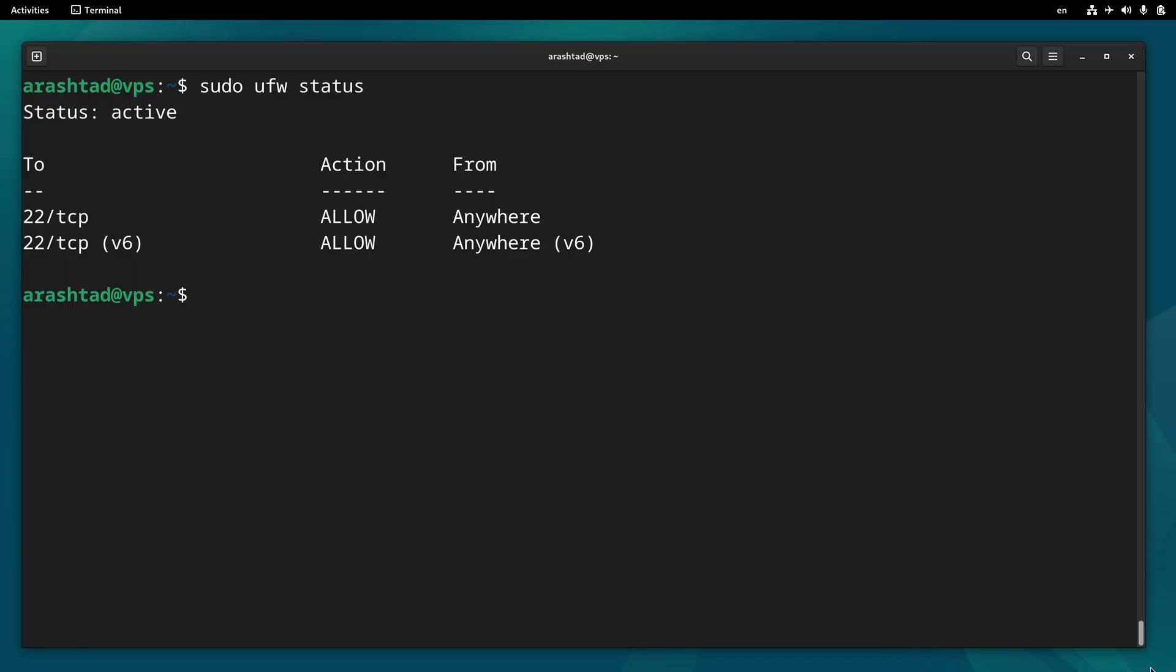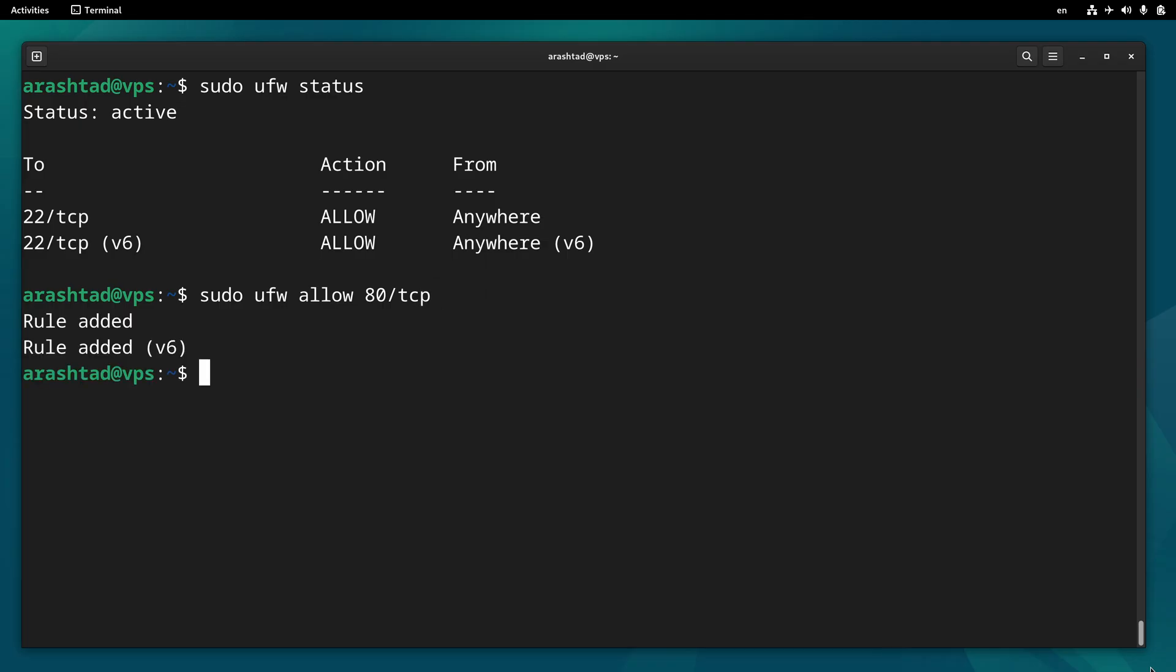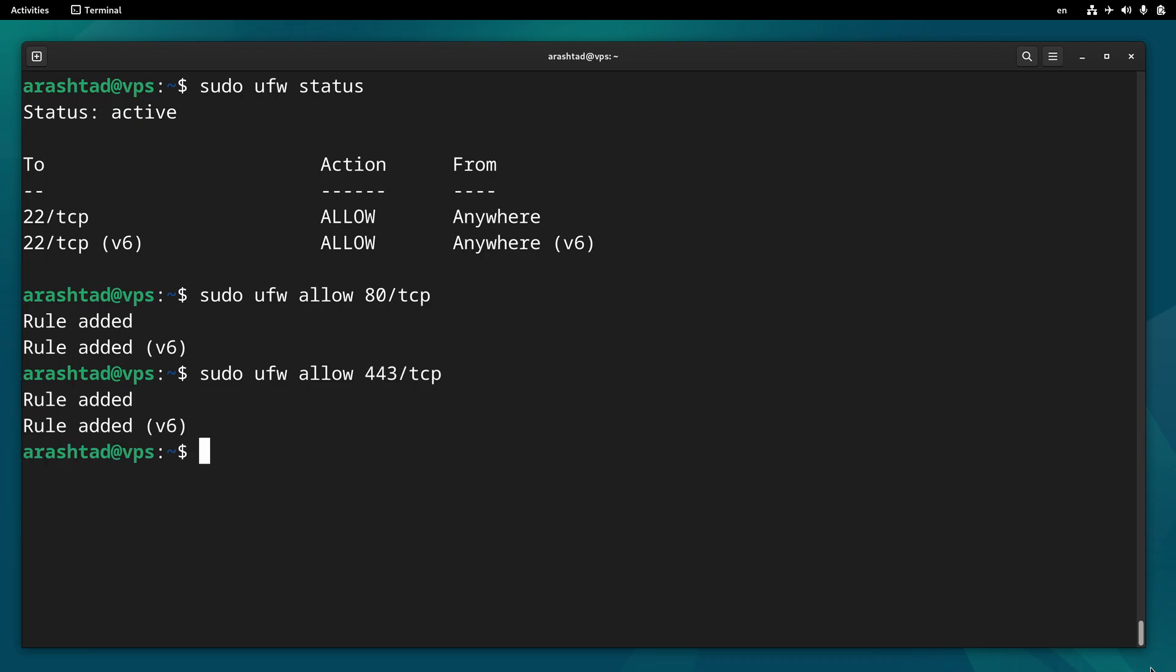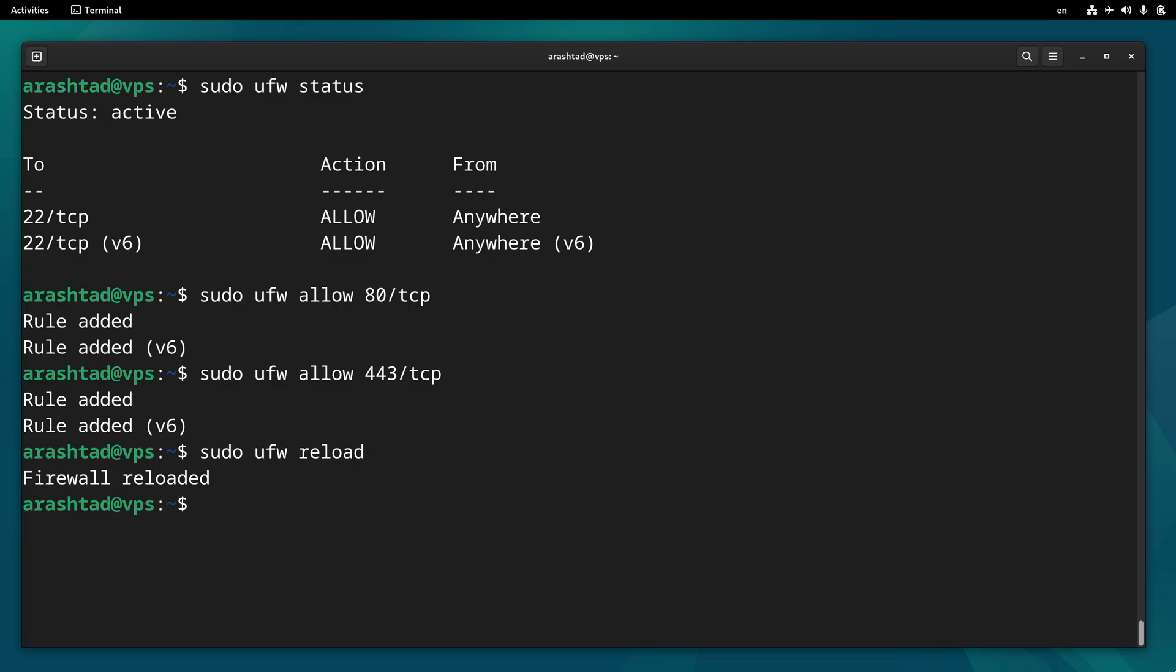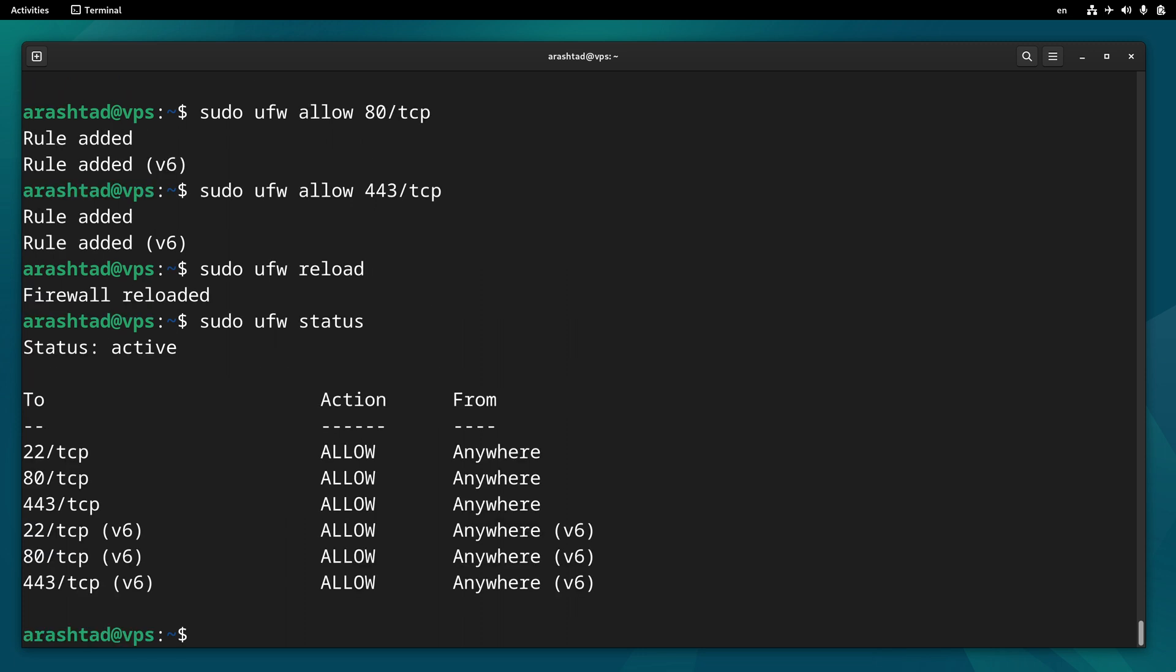To open a port, we type sudo ufw allow and then the port number slash TCP. We do the same for port 443. After that, we type sudo ufw reload. Now if I type sudo ufw status again, we will have port 80 and port 443 open.